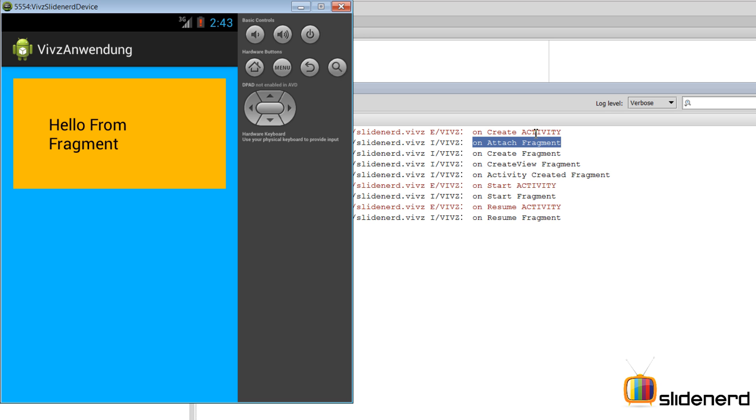Then there's the onStart activity that gets called first. Notice whenever you have a method with the same name in both activity and the fragment, during the creation phase the activity's method runs first, the fragment's method runs next.